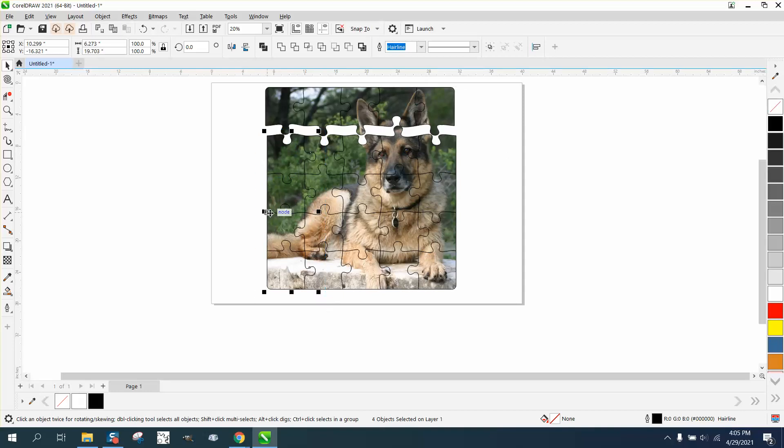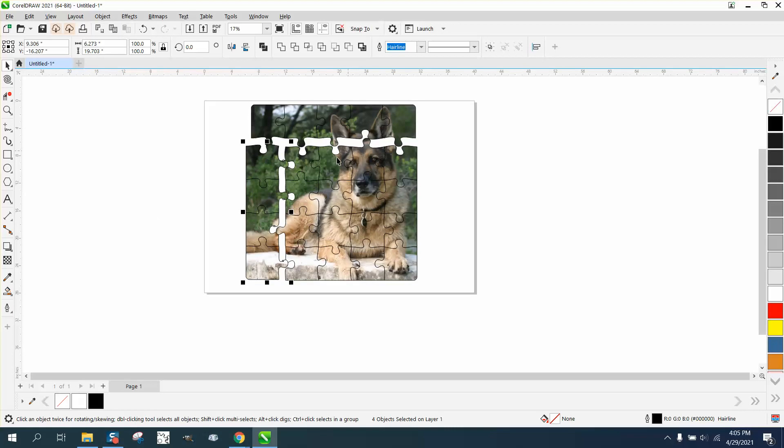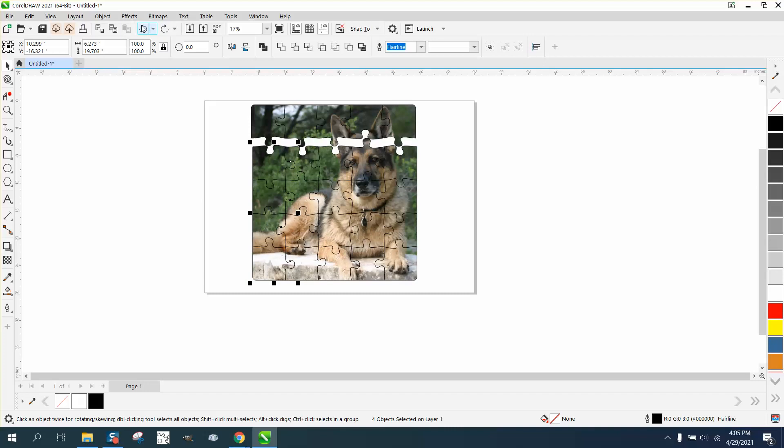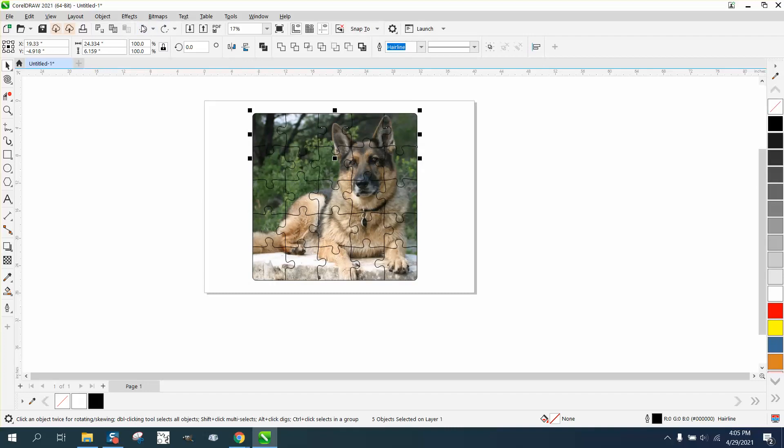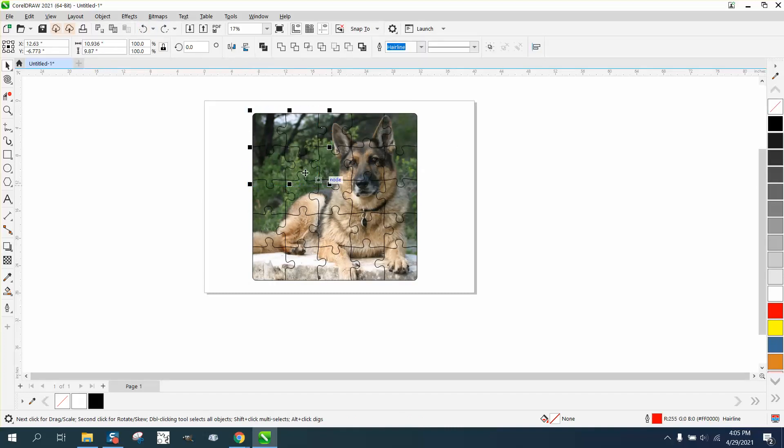You wouldn't want to do that to this dog just because it's cutting off his ears, but if it was something else, you could take just those four or three or whatever. Pretty cool effect, I think, printed on a t-shirt.